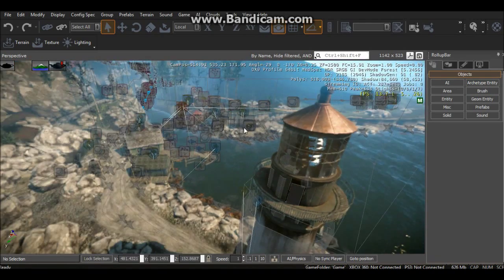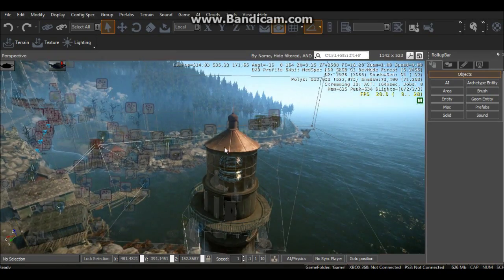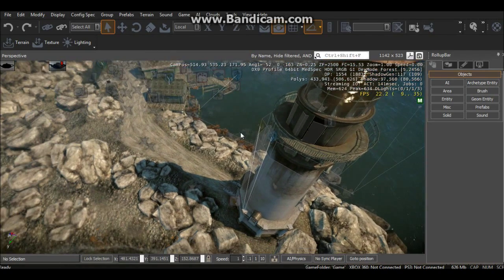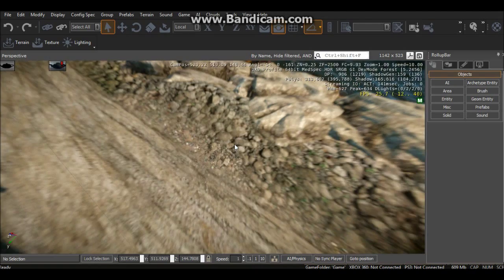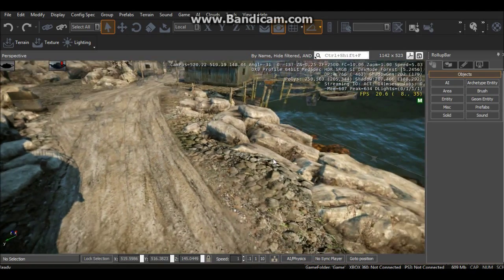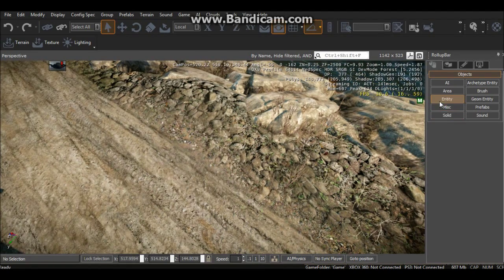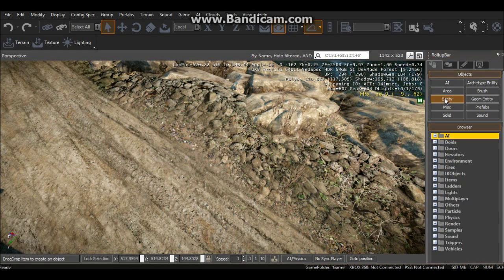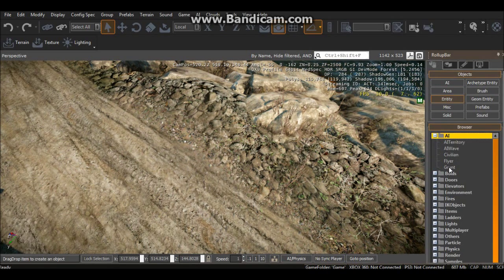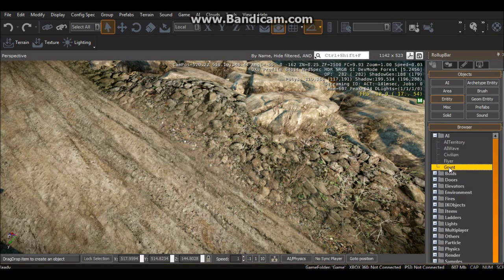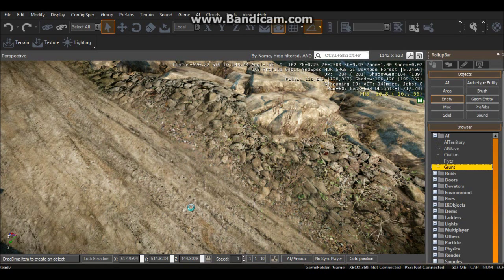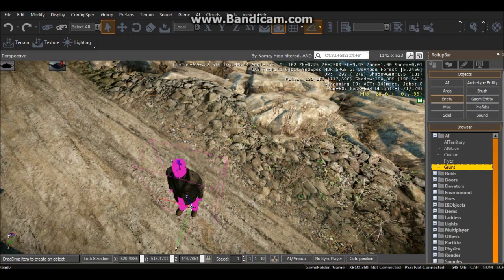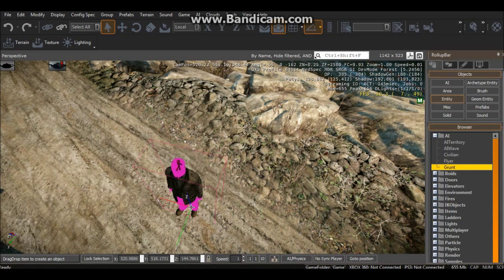Okay so that's loading up. This is probably a perfect place to start. We go down here, this little path, go ahead and go to RollBar Objects, Entity, AI, drop that down, then drag Grunt into the editor view.